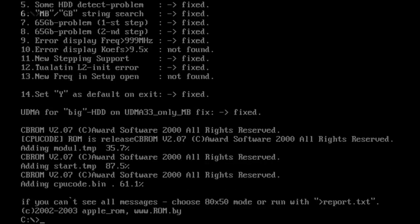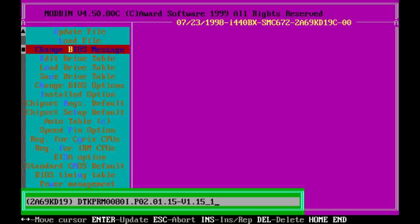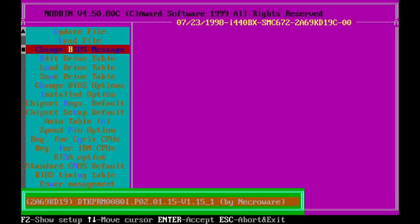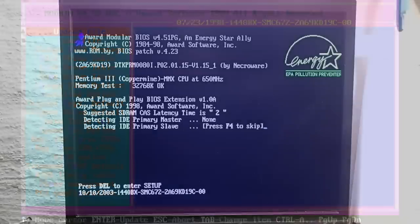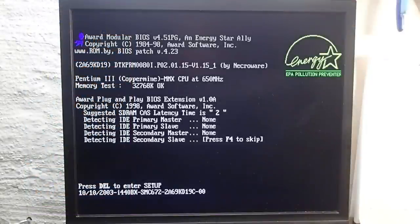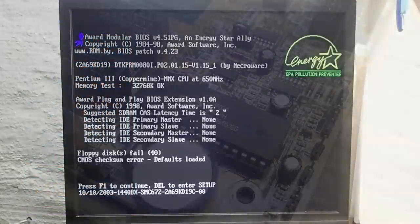I usually use another tool named modbin, which I introduced already on my channel some time ago to change the greetings message of the board, just to see that this BIOS was modified by myself, just in case I can't remember it after a while. But this is just my habit, and it's totally optional.